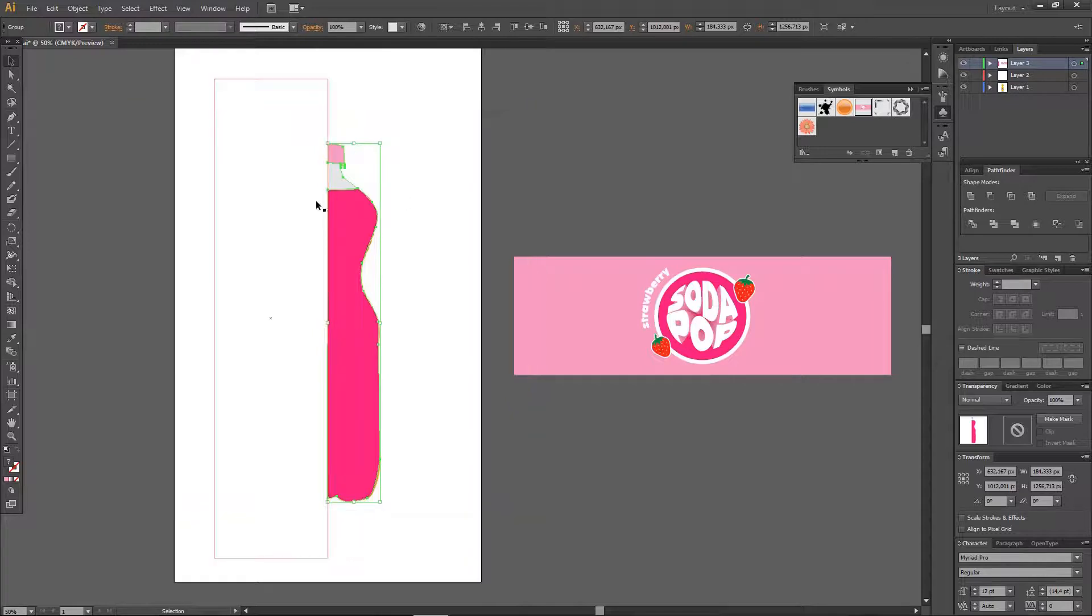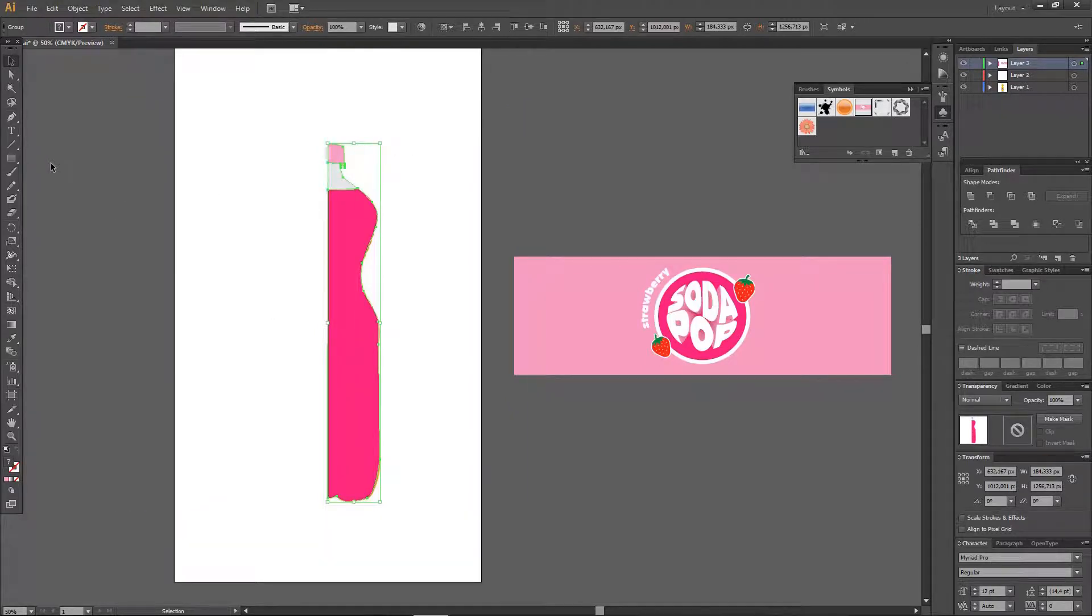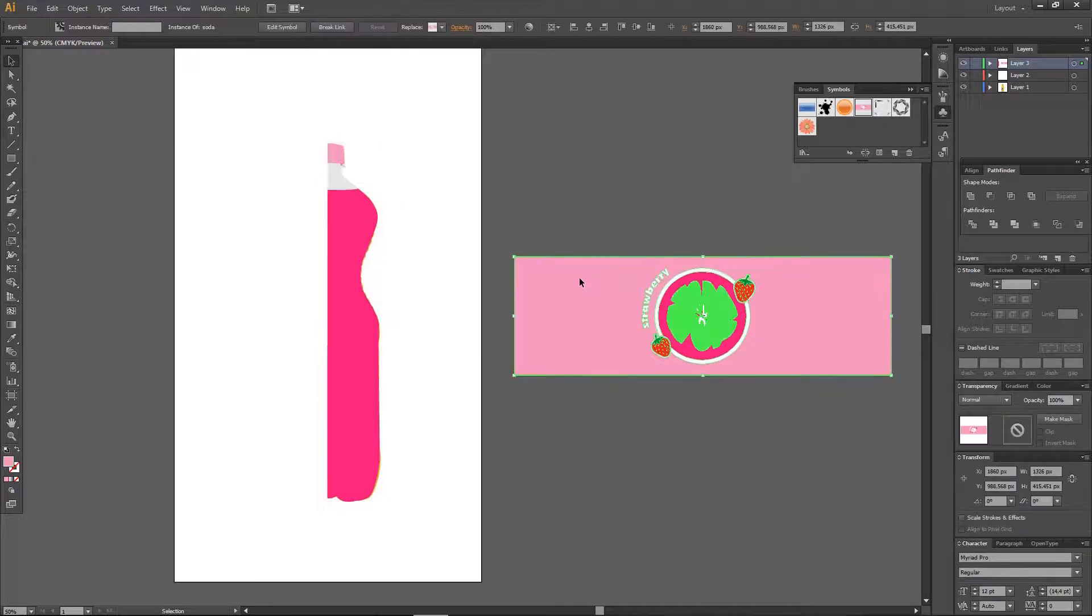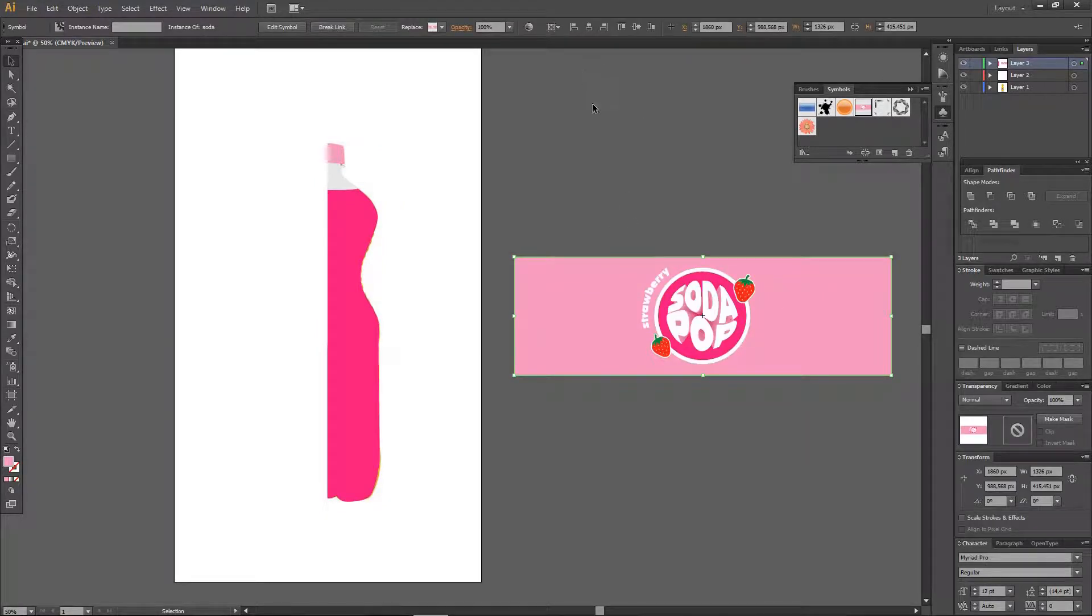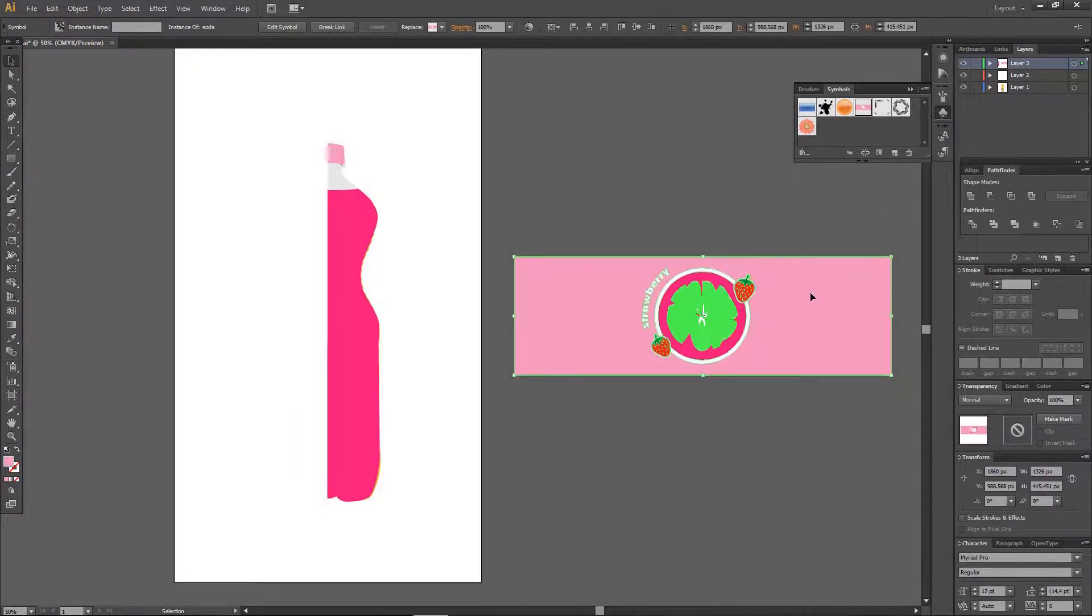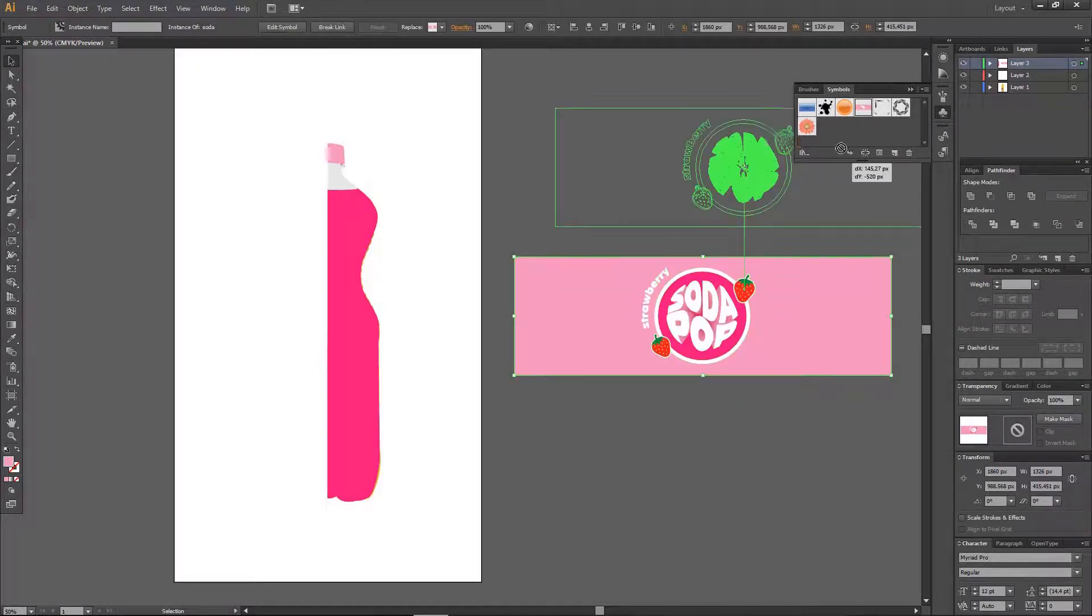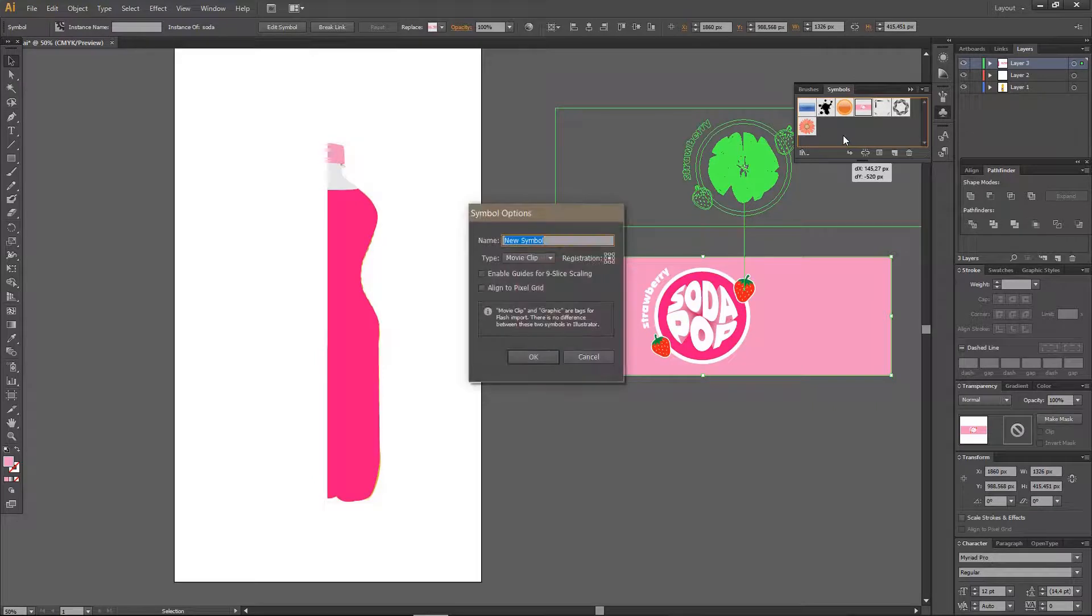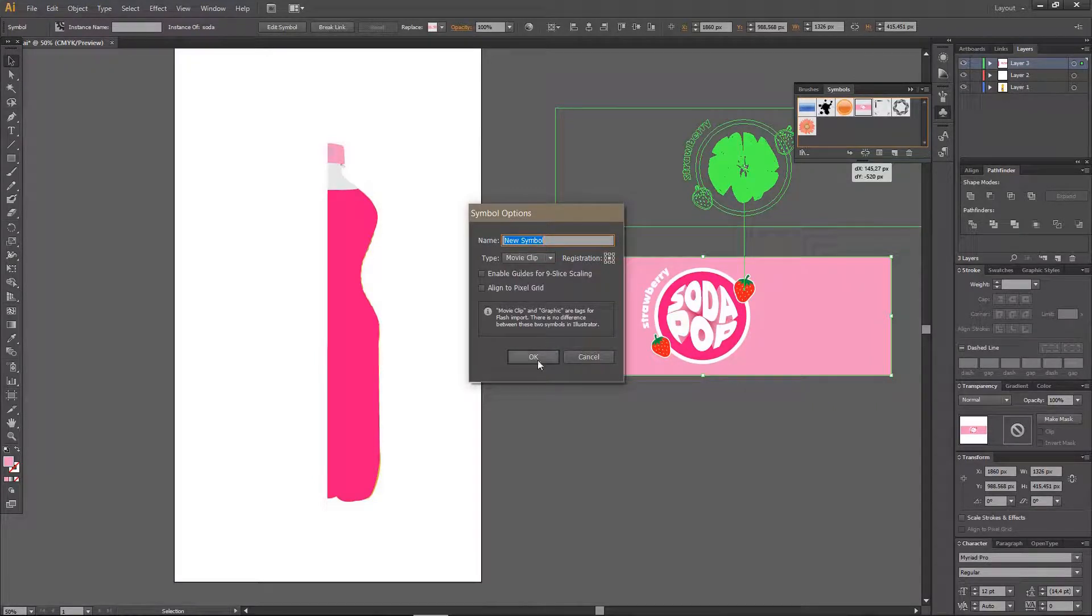And I just used the pen tool to do that and I also created this label myself. I'm just going to go to the symbols panel right here. And I just added it to the symbol and I am just going to rename it and press OK.